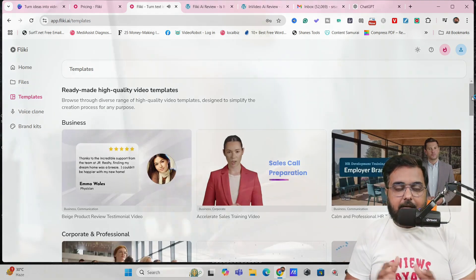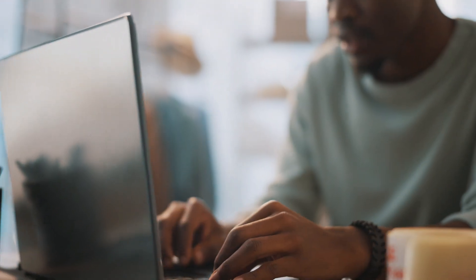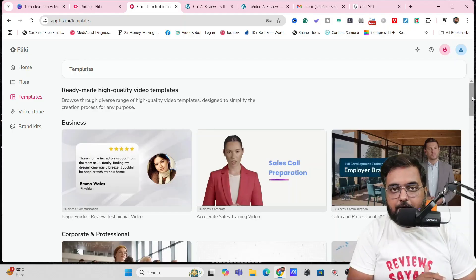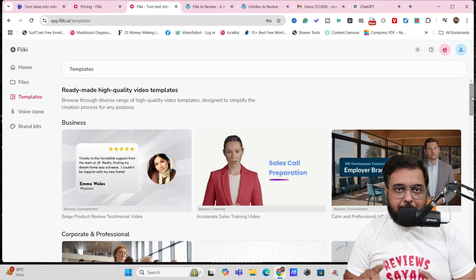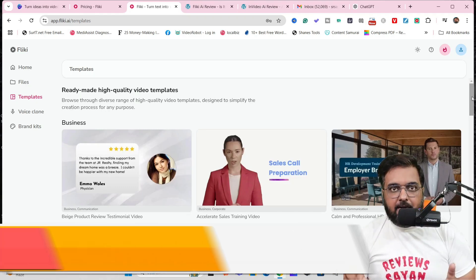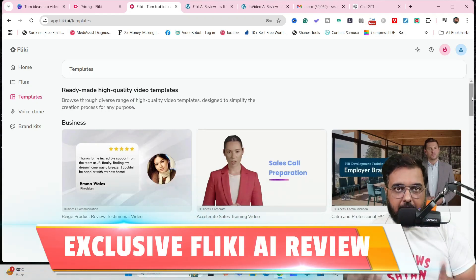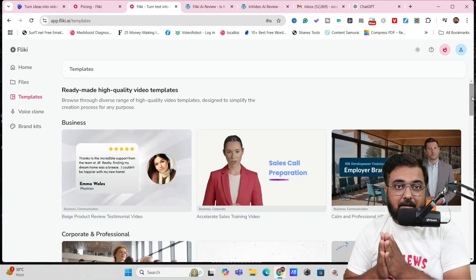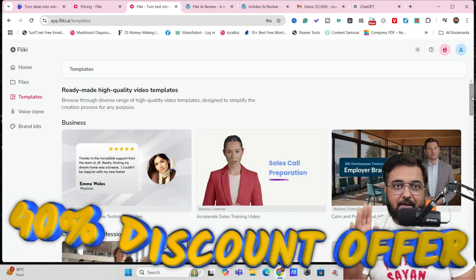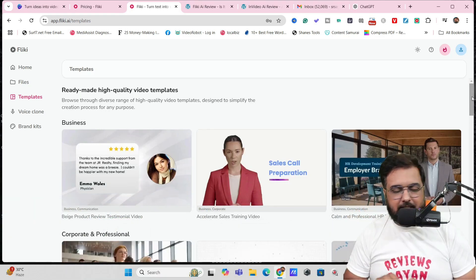So without further ado, I'm going to jump over to my laptop and show you how to get started with Flicky AI. Just a reminder that this is an exclusive Flicky review where I'll get you started with a 40% discount right up front.